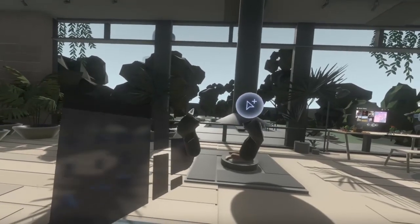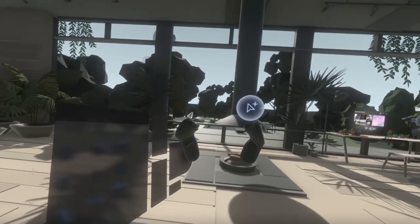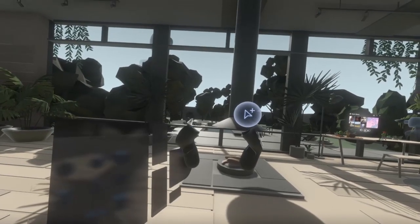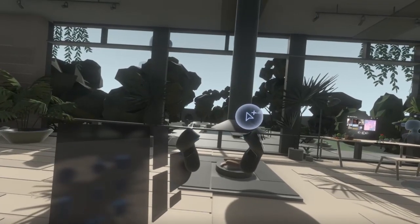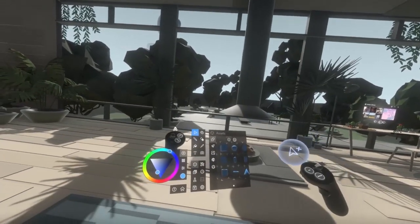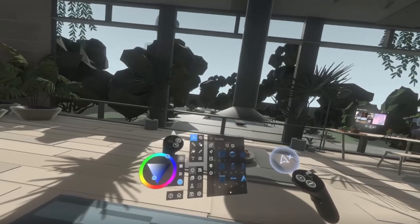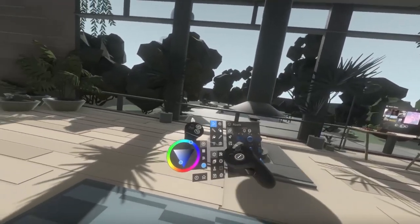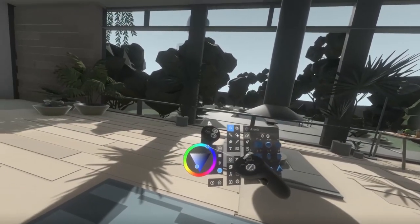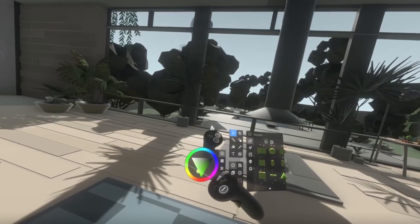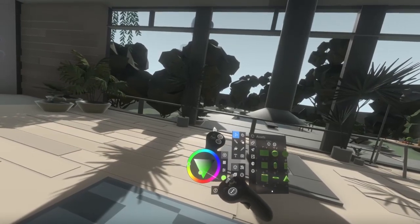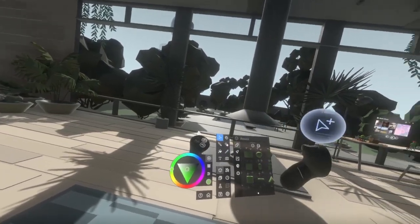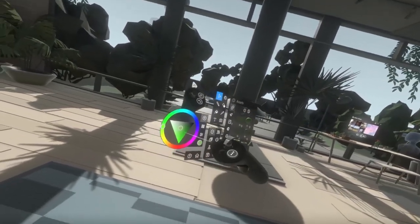All of those controllers have a grip button and a trigger button. To interact with Maquette's hand-mounted UI, use the trigger button. For instance, if you wanted to change the color that's currently selected, point at the slider here and use the trigger button.